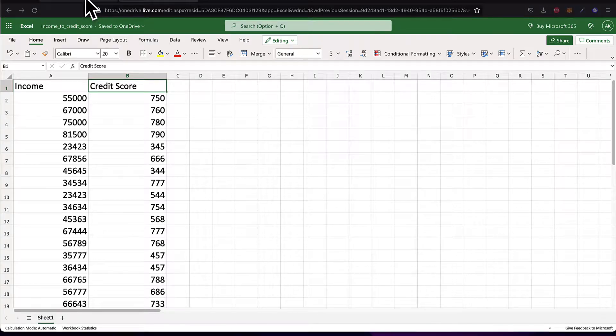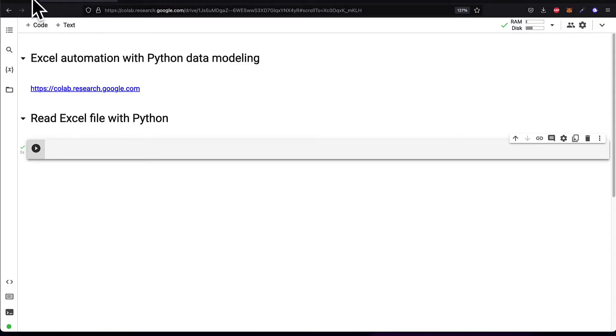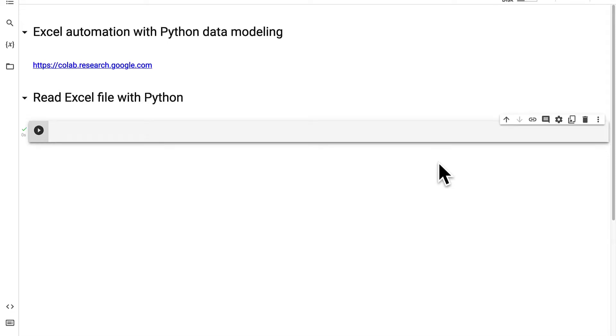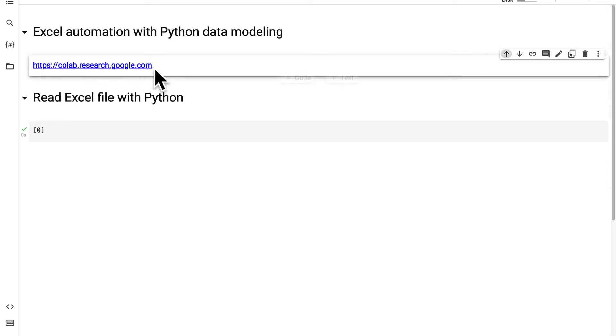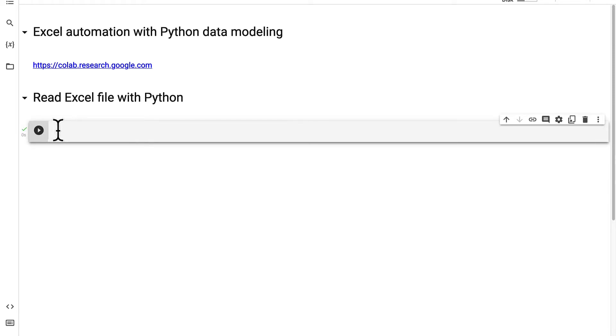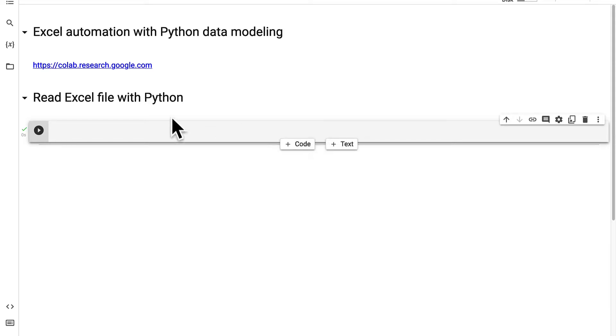So join me at the website colab.research.google.com. Here is where we can code in Python online. So we can just go to this URL and then you can log in with your Gmail account and you can get started coding in Python for free. You can create a new code cell and enter Python code and then you can run the code cell and that will run the code.